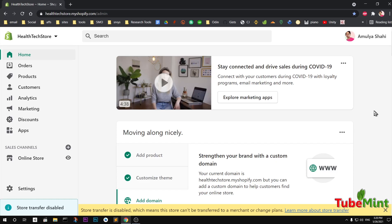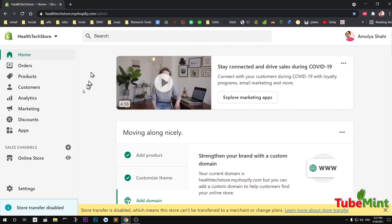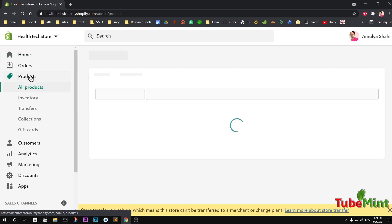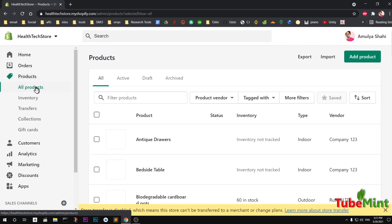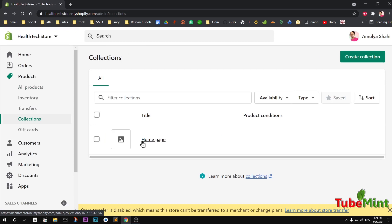Go to Products on the left side. Here we have the landing page — go to Products and you'll see all the products, inventory, transfers, and then Collections. Go ahead and click on Collections. Before we get started creating a collection, we must know what a collection is.